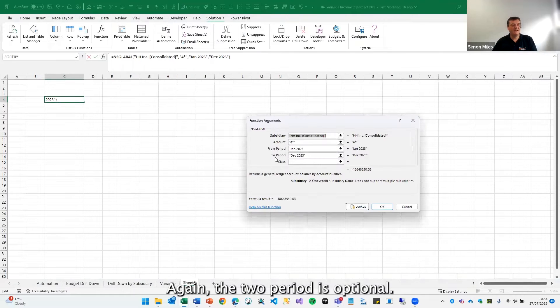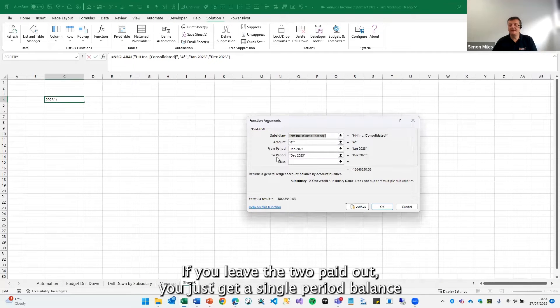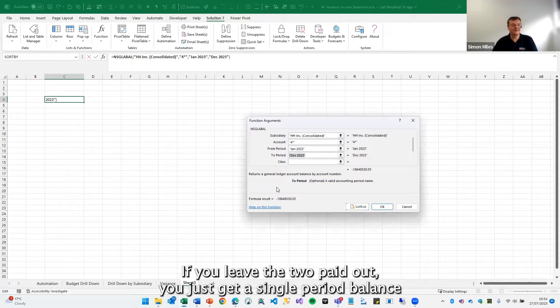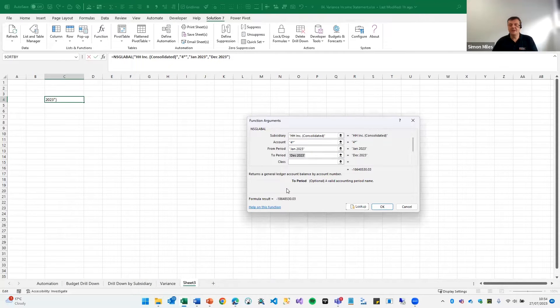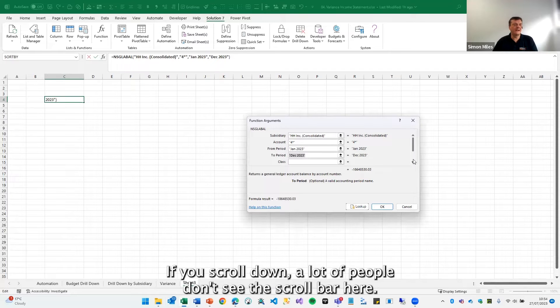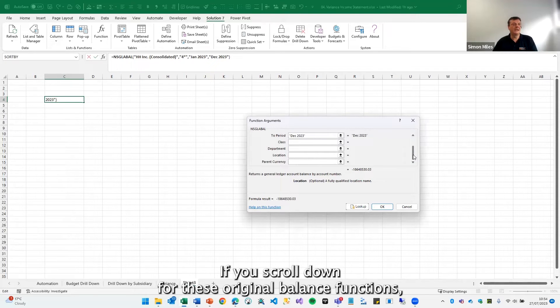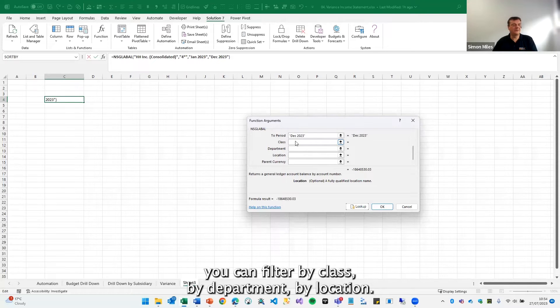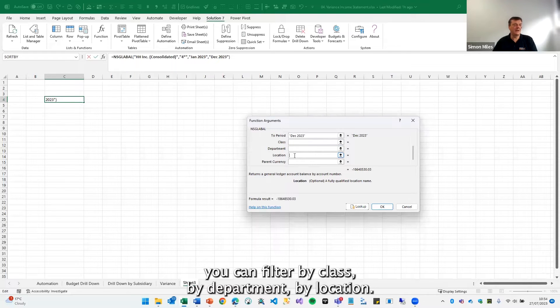Again, the two period is optional. If you leave the two period out, you just get a single period balance. In terms of the additional parameters, if you scroll down, a lot of people don't see the scroll bar here. If you scroll down for these original balance functions, you can filter by class, by department, by location.